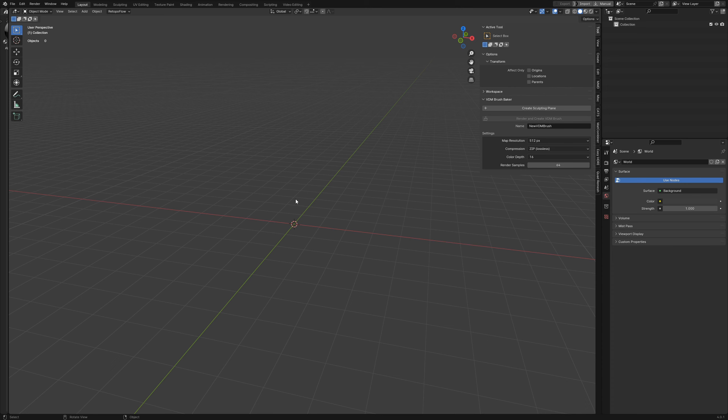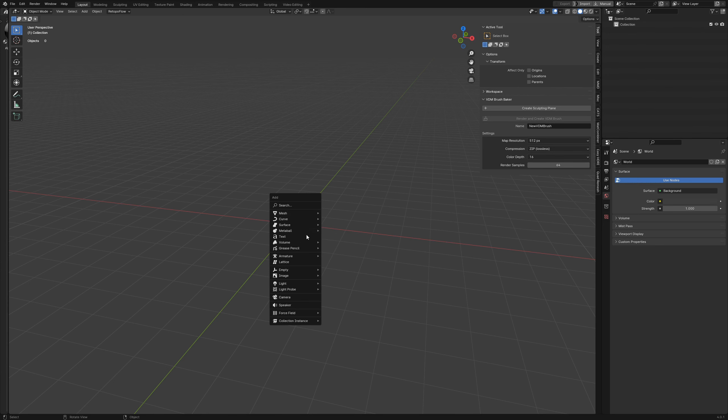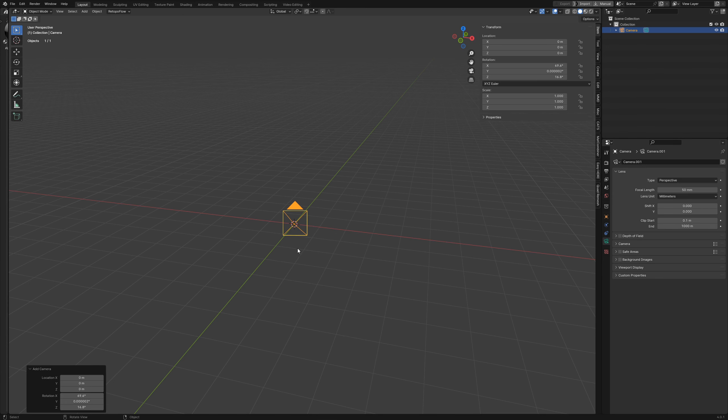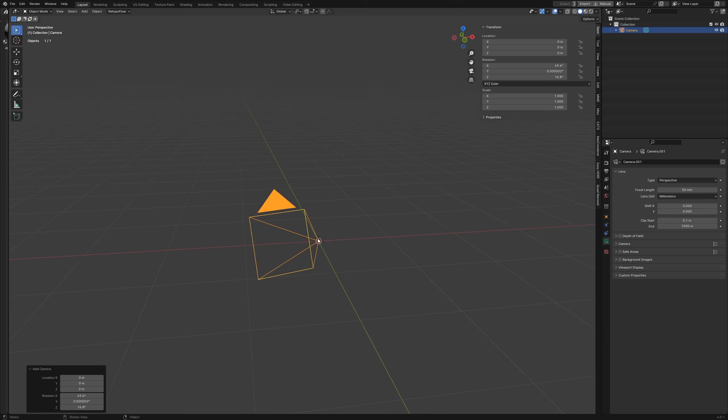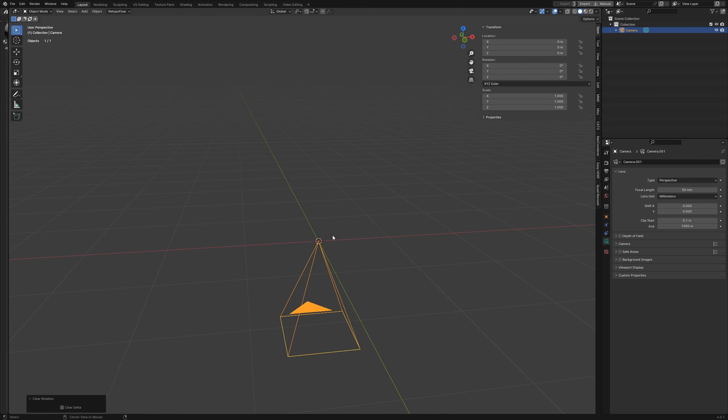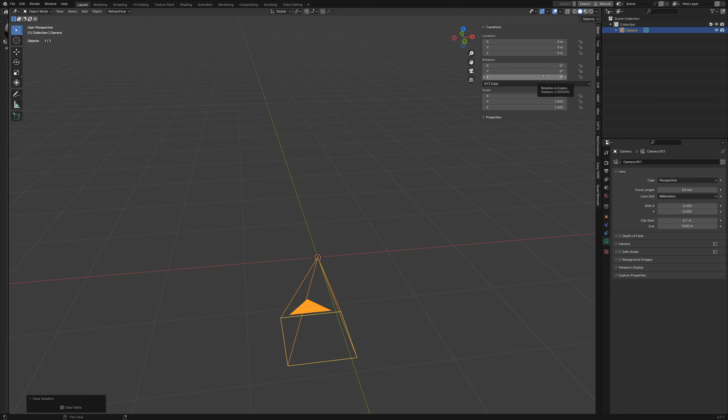Before we get started, we need to get a few things set up first. The first thing we'll want to do is add a camera to our scene. Hit Shift A on your keyboard, come down here to where it says Camera, and then we want to zero these properties out. Make sure that location is set to zero, rotation is set to zero, and the scale is set to one.